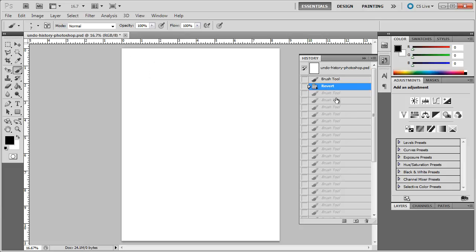So hopefully this helps you in knowing how to undo, step backwards, or change the amount of states of history that Photoshop saves for you.